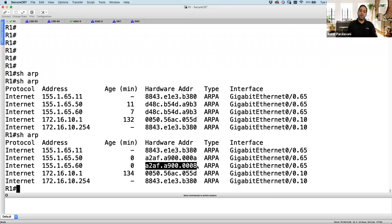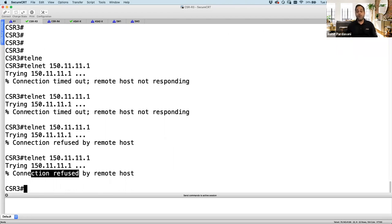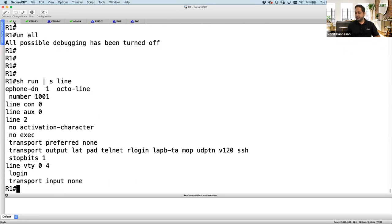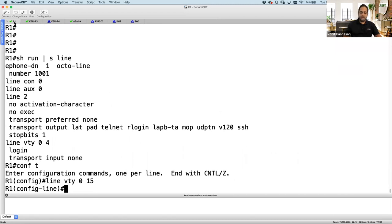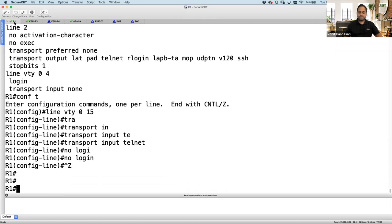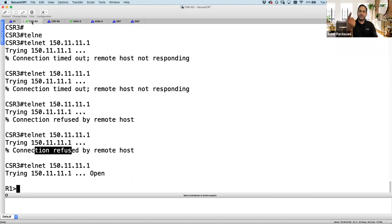Now going back to R3 and doing a telnet — at least now I see 'connection refused' instead of timeout, which means the packet is getting through. Connection refused is because R1 doesn't have telnet enabled — show run section line shows 'transport input none'. I go to line VTY 0 15, transport input telnet, no login. Now telnet from R3 works: request goes out higher to lower security (allowed by default), reply comes back dynamically inspected and allowed in.